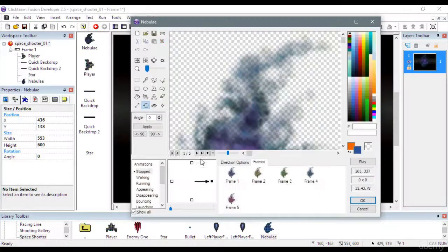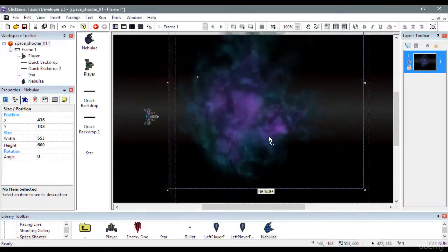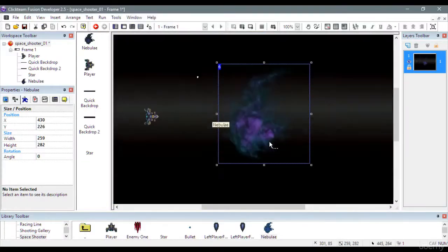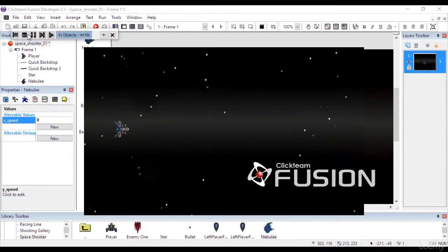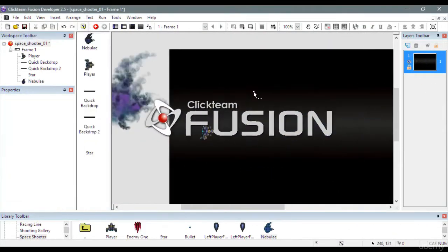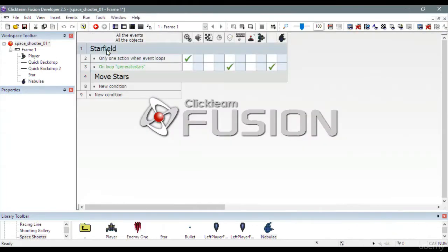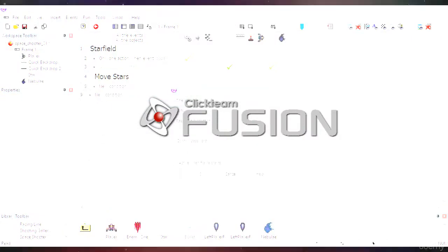In this brand new online video course, I will teach you from the very beginning how to create your very own space shooter game with Clickteam Fusion 2.5.